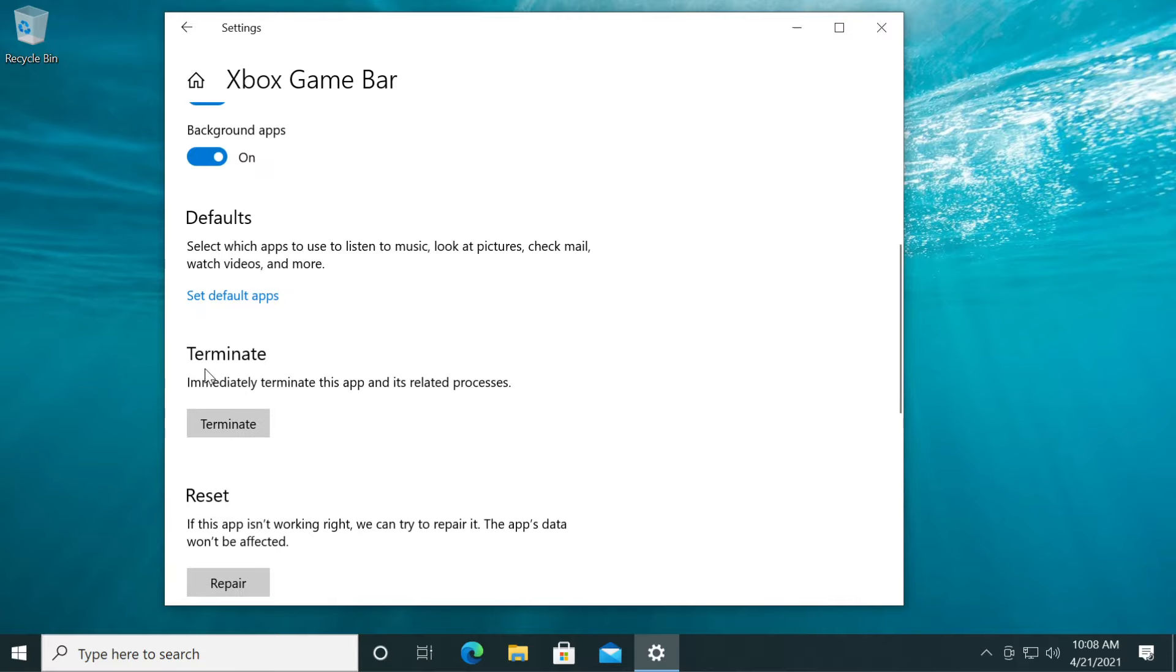In addition to this, you can also use the Terminate section, which will terminate the Xbox Game Bar's processes. You can use that as well, and after that, restart the system to see if this fixes it.